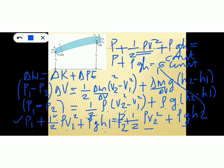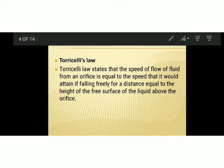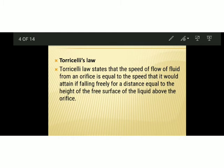Now let's look at the applications of Bernoulli's principle. The first application is Torricelli's law. Torricelli's law states that the speed of flow of liquid from an orifice is equal to the speed it would attain if falling freely for a distance equal to the height of the free surface of liquid above the orifice. In other words, the velocity of efflux through a hole at a depth H equals the velocity gained by a freely falling body travelling a distance H.